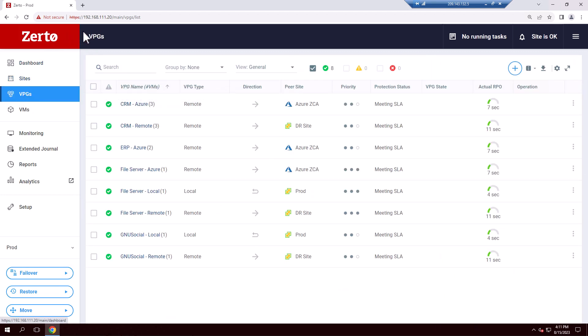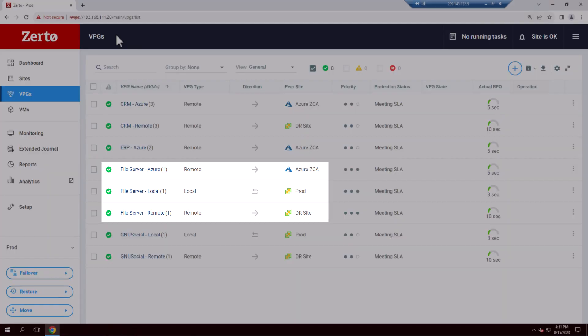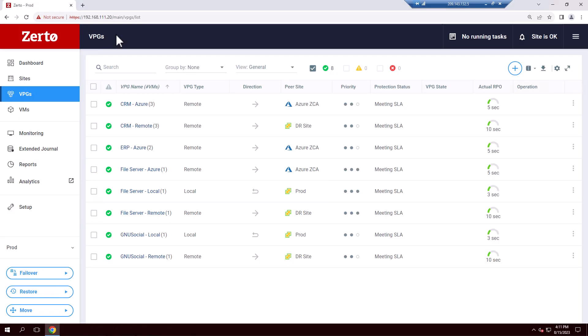On the VPGs tab, you can see the applications we're protecting using Zerto's continuous data protection, or CDP. Thanks to one-to-many simultaneous replication, we're protecting some of these applications and VMs to multiple targets at the same time. In fact, for the file server, we're replicating locally to the same site, remotely to a DR site, and also up to the cloud using Azure as a target. One-to-many lets us take advantage of unique infrastructure profiles at each site, as well as diversify our data estate to adhere to a 3-2-1 or even a 4-3-2 strategy.